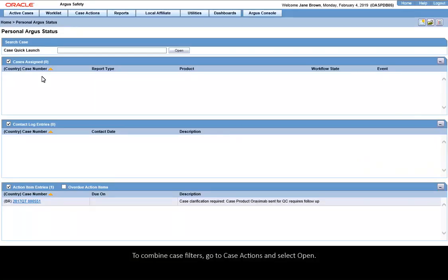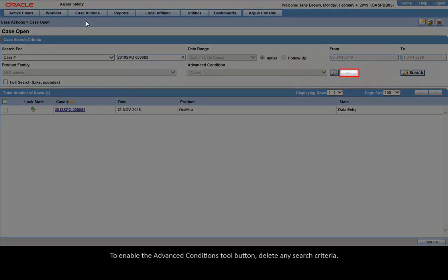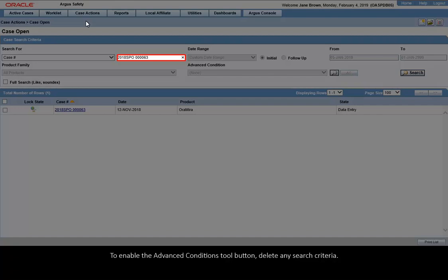To combine case filters, go to Case Actions and select Open. To enable the Advanced Conditions tool button, delete any search criteria.